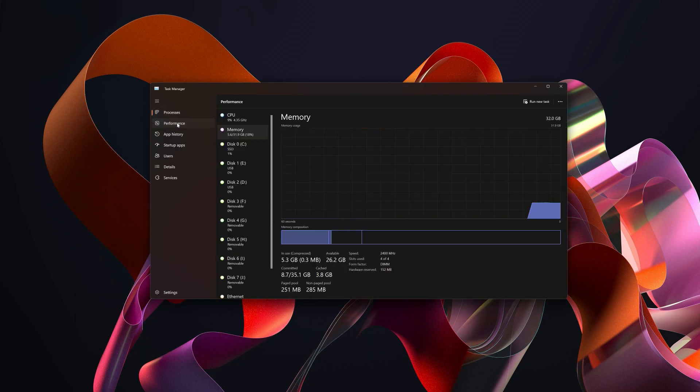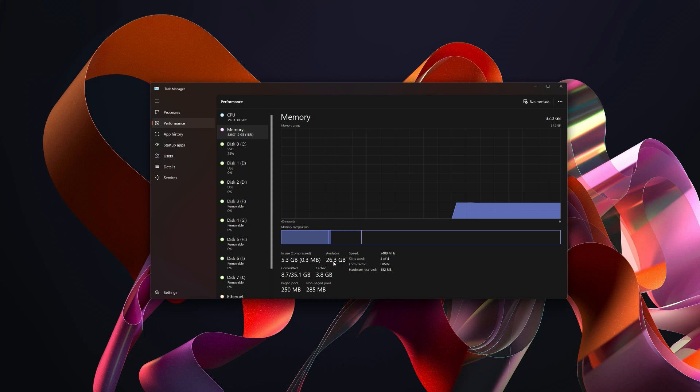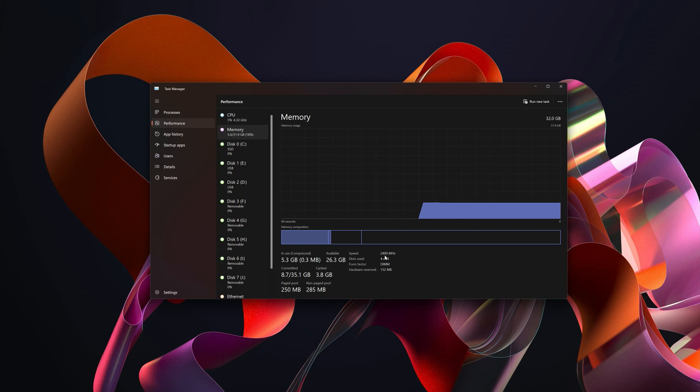Go to our performance. Now we have 26.3 gigabytes available. If you'll notice, we have 2400 megahertz. The RAM that we just put in was 3600 megahertz.